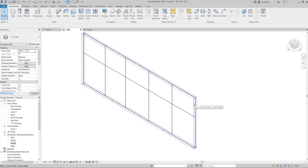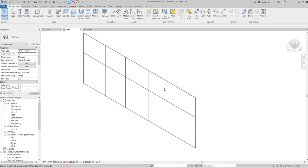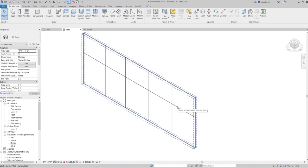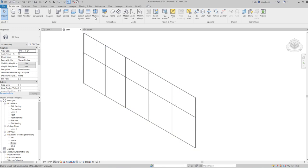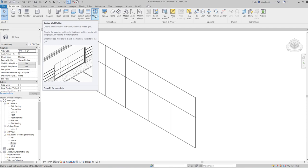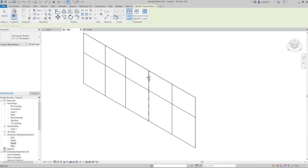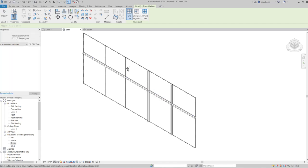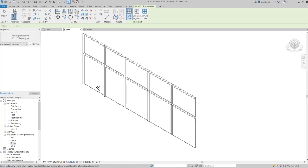Now that the grids and panels are ready, we can add mullions. Use the curtain wall mullions tool on the ribbon, then click on the grids to add mullions to your model.